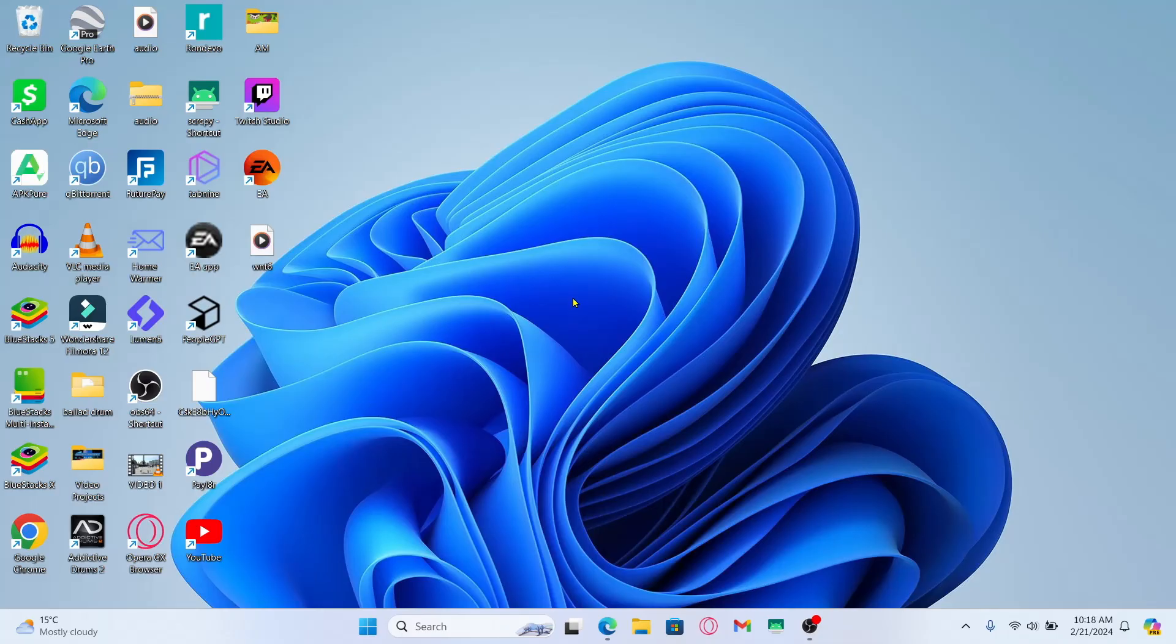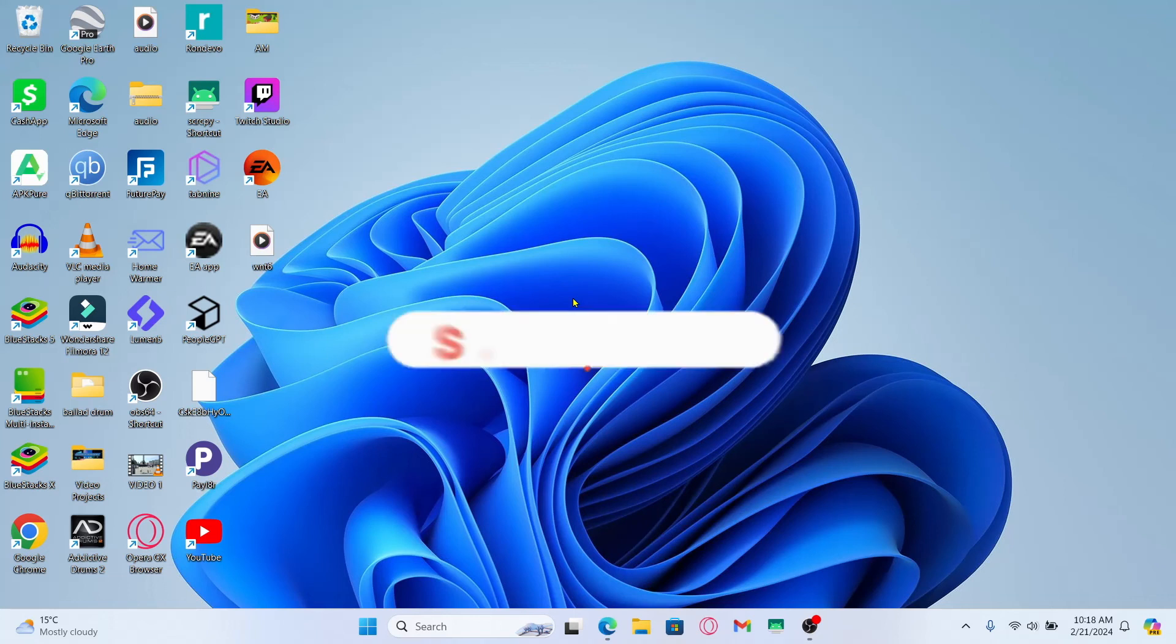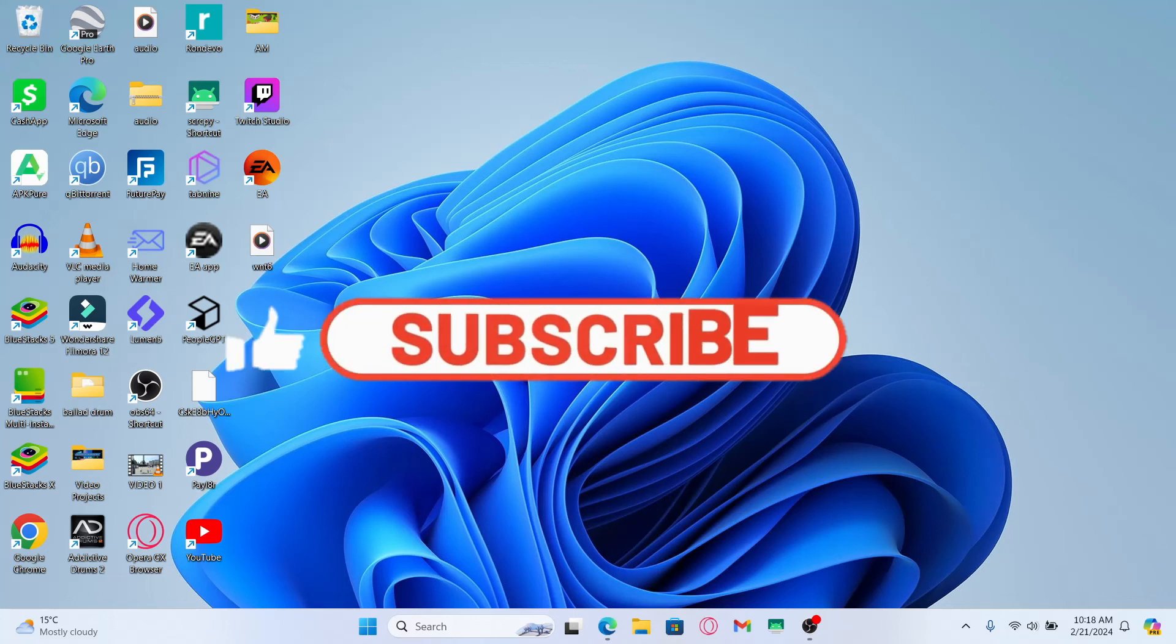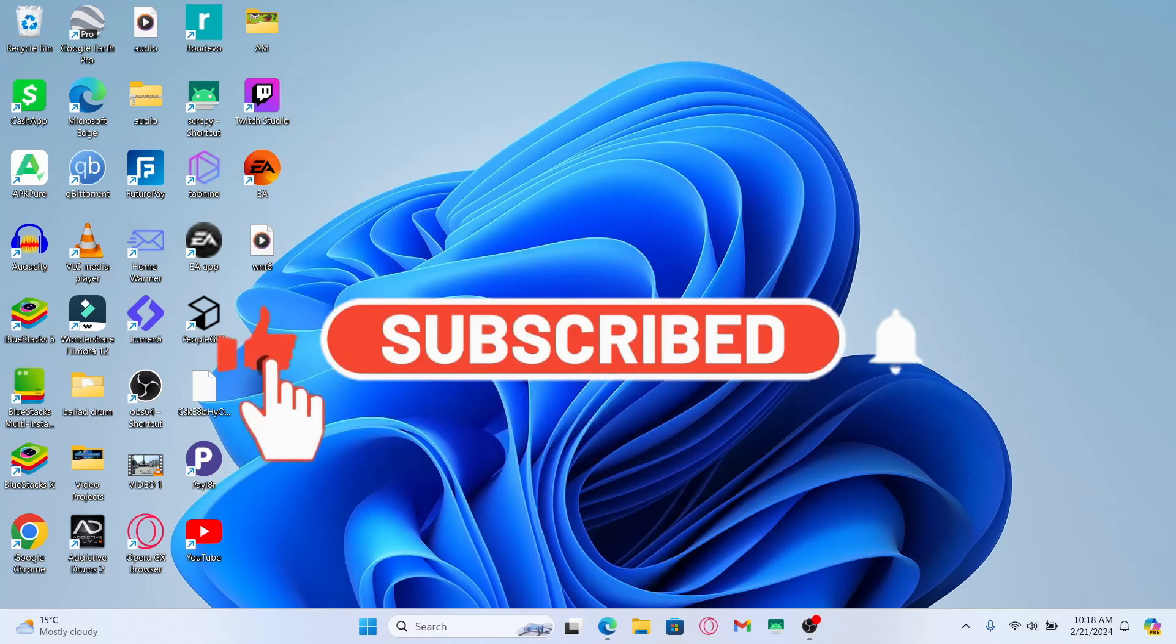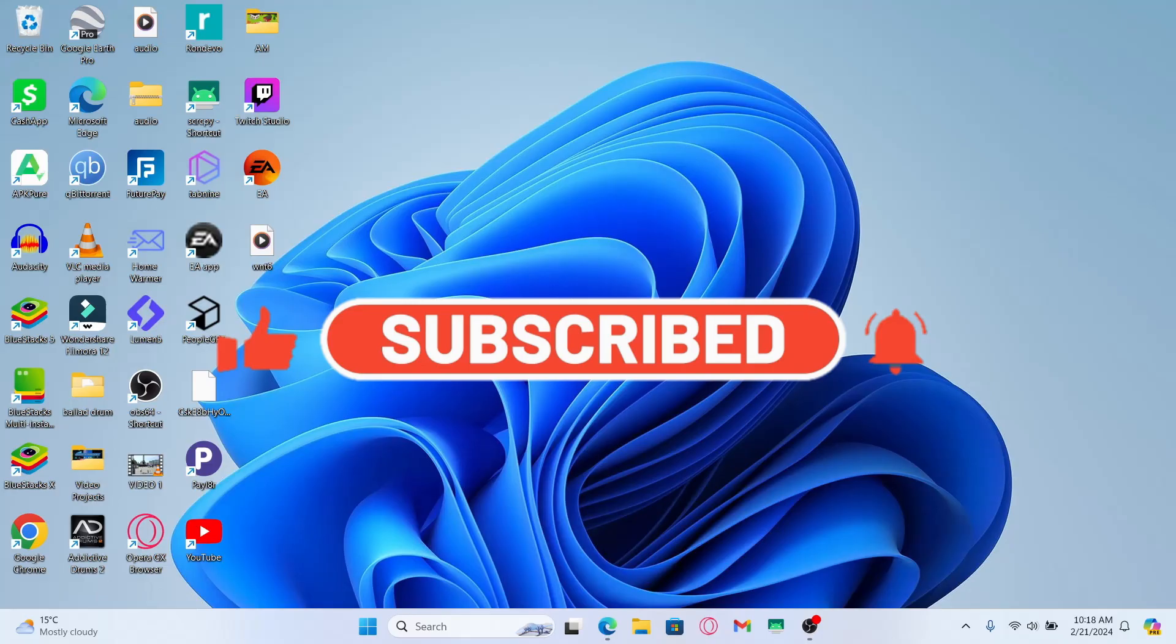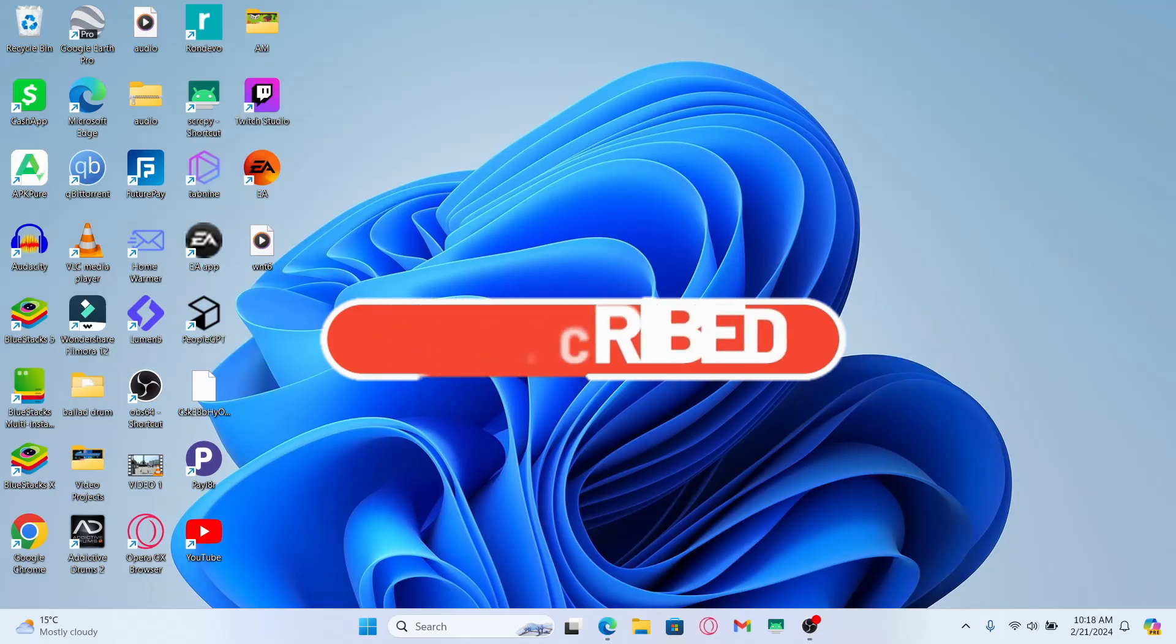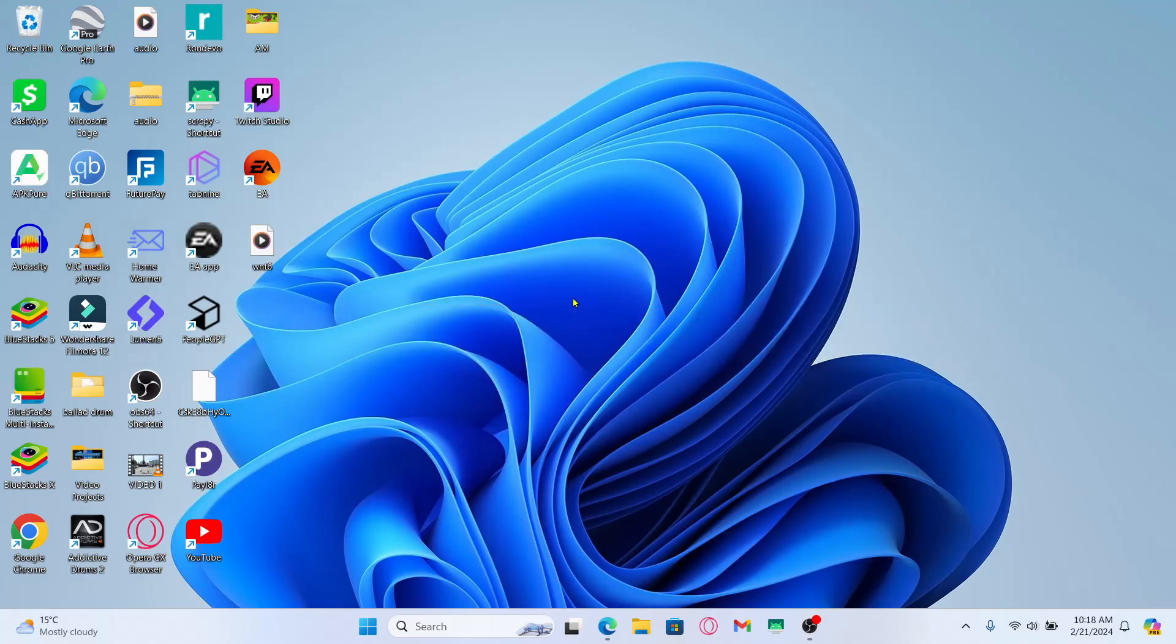If you find this video helpful, make sure you hit that like button and subscribe to our channel if you haven't done so already. Also ring that notification bell to never miss another update from us. Thank you for watching and I will see you again in the next video.